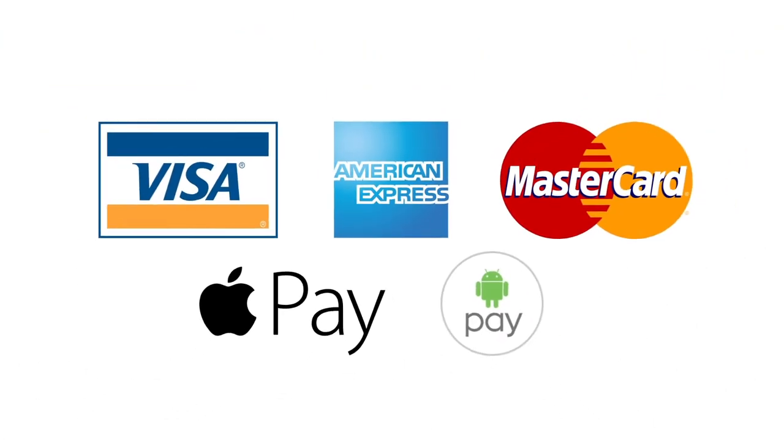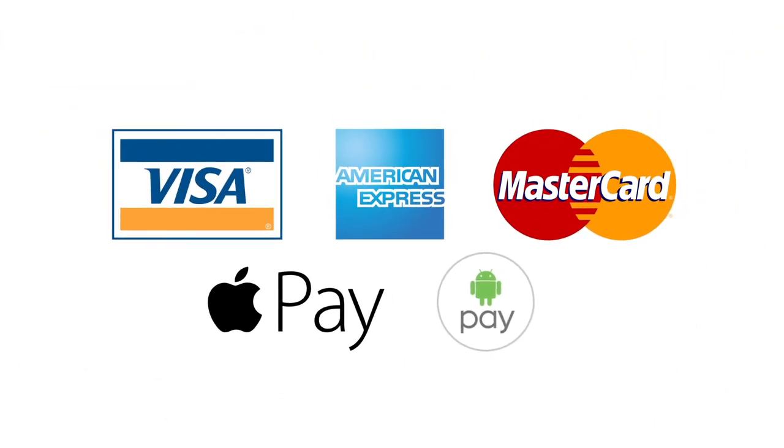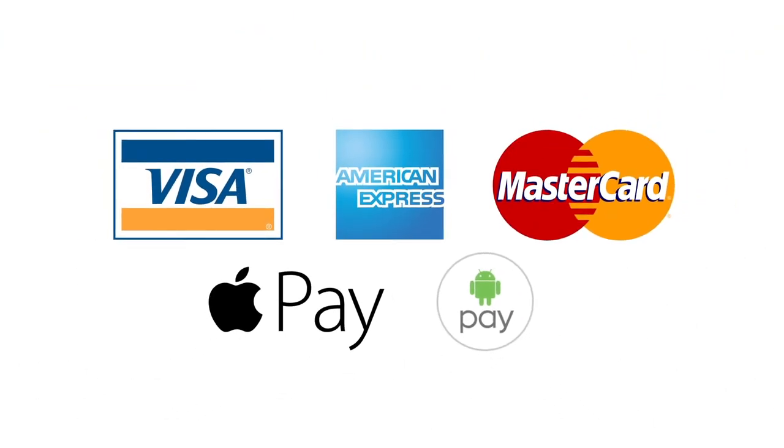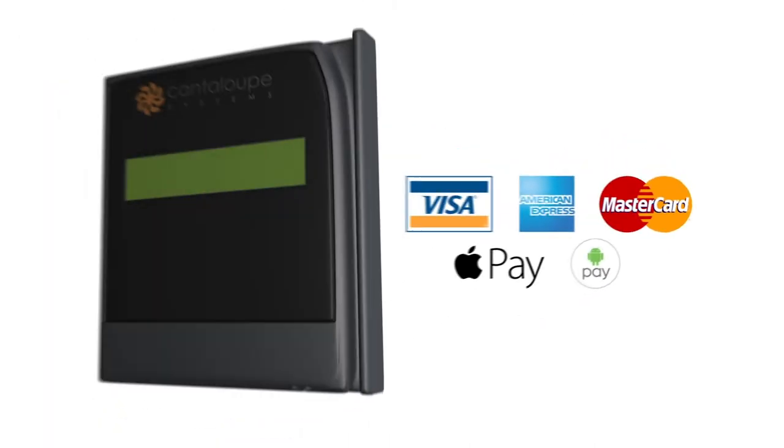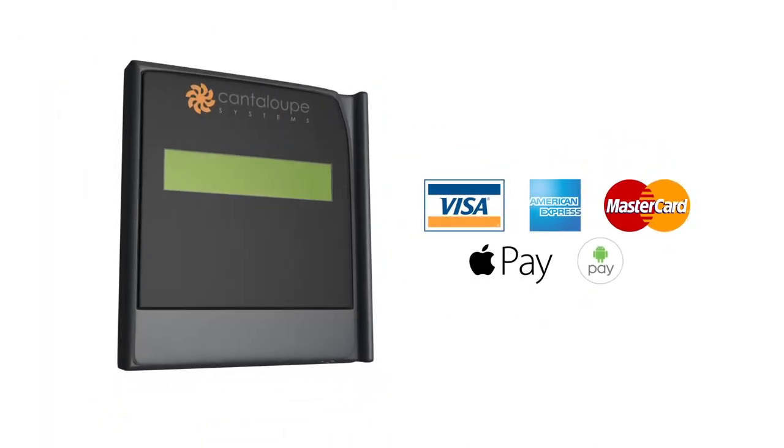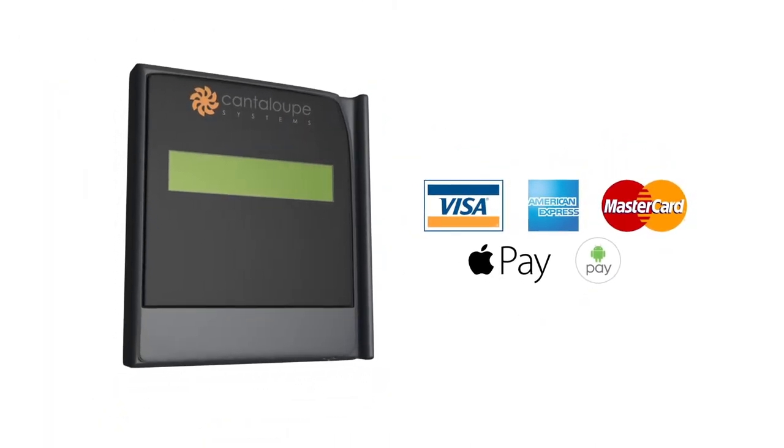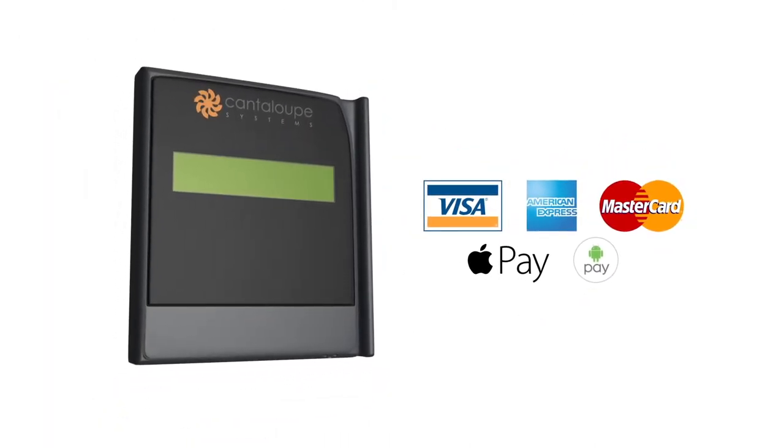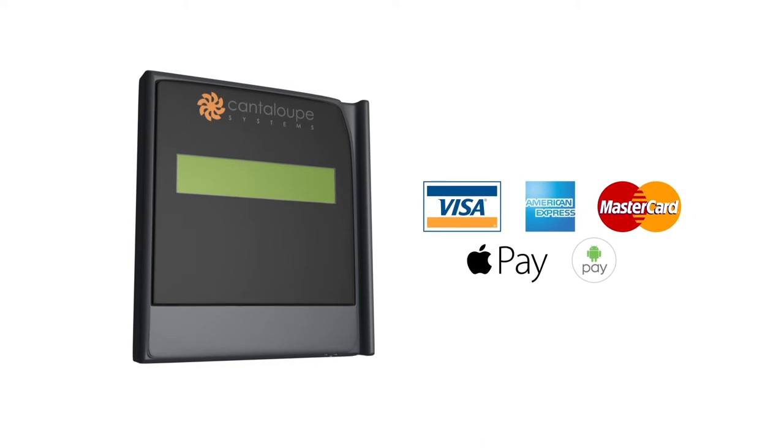Accepting cashless payments like Visa and Apple Pay is a snap. Easily add the Cantaloupe card reader to your already online machine for customers to have any way to pay.